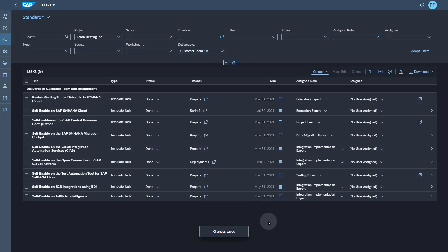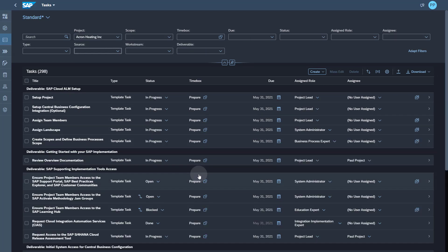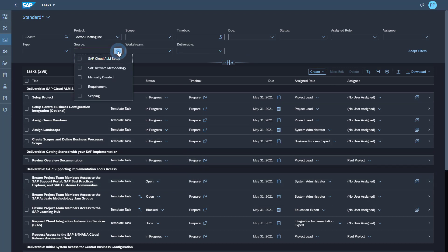Tasks in SAP Cloud ALM come from multiple sources, but how can you quickly see the content which is only provided by Activate? You can click on the source filter and use the selection SAP Activate methodology.